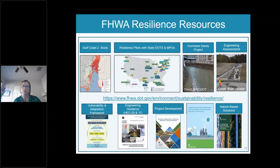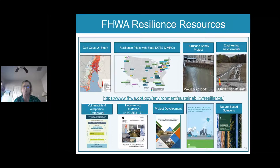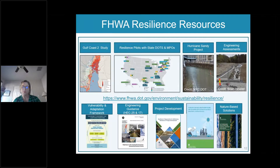Here are some resources from our planning office on resilience: engineering studies like the Gulf Coast Study, specific engineering assessments on different asset types including pavements, the Hurricane Sandy project, and engineering guidance like HEC-25 and HEC-17 for designing in coastal and riverine environments. There's also a nature-based solutions guide with documented coastal projects, planning documents including a vulnerability and adaptation framework, and resilience pilots that have been going on for over 10 years with many states and MPOs participating.